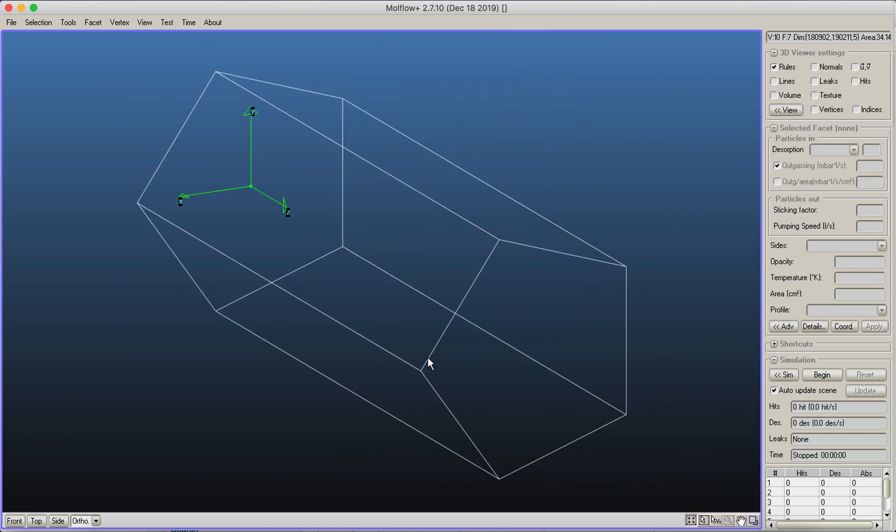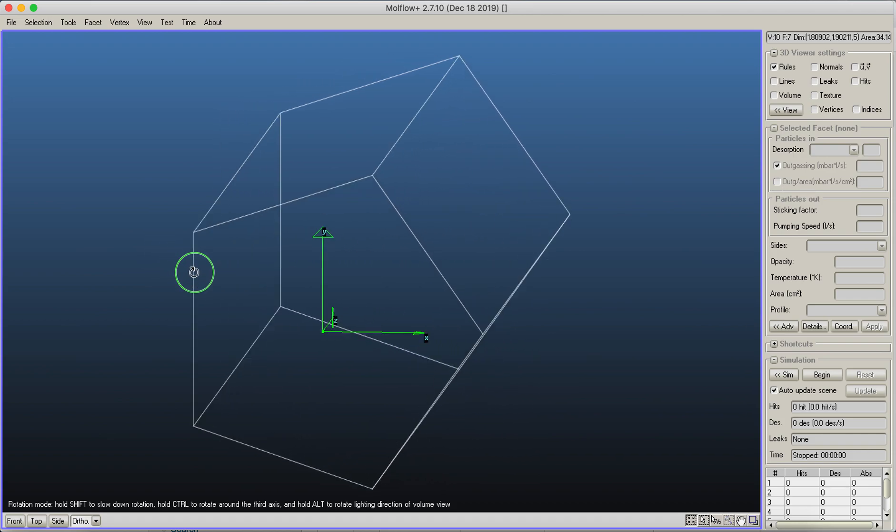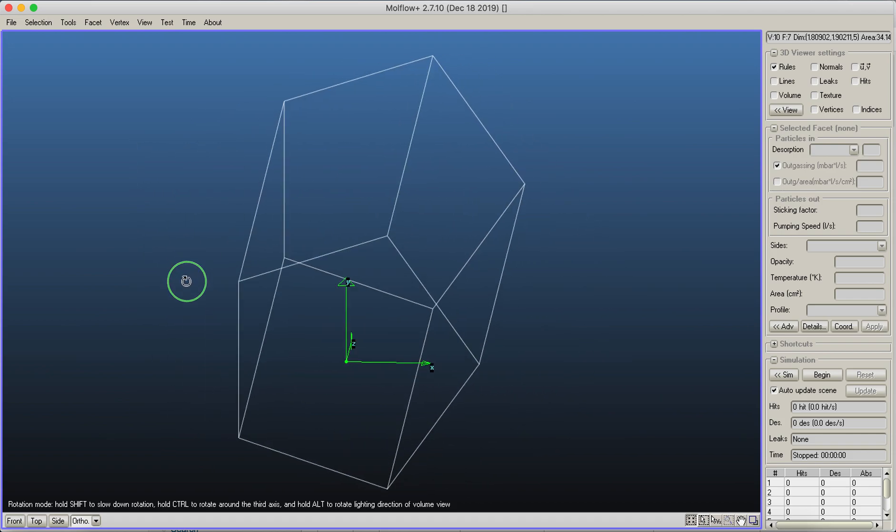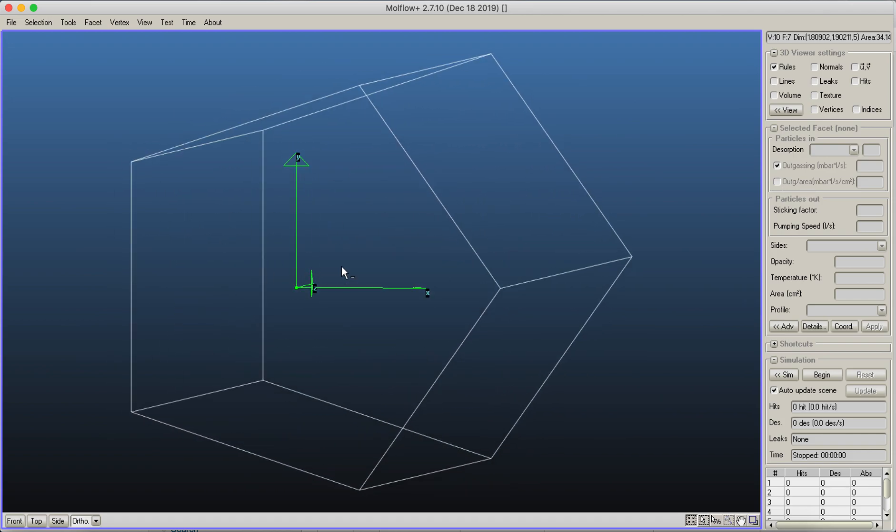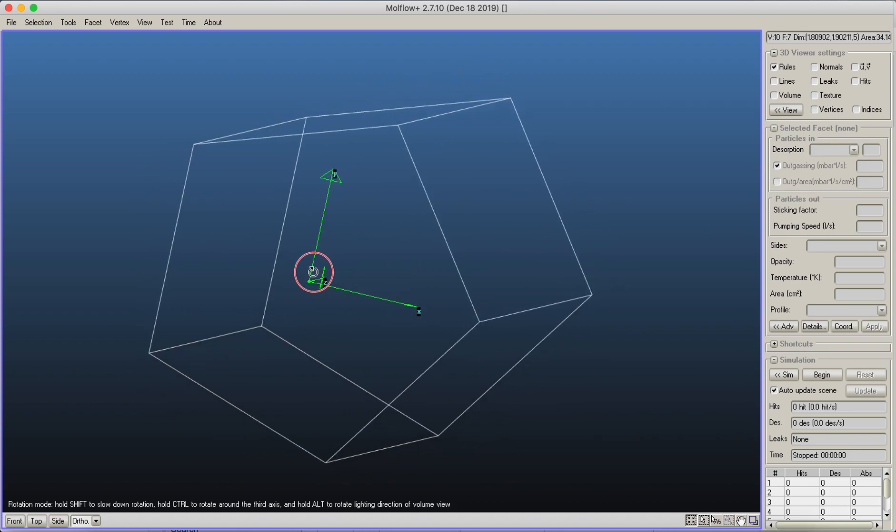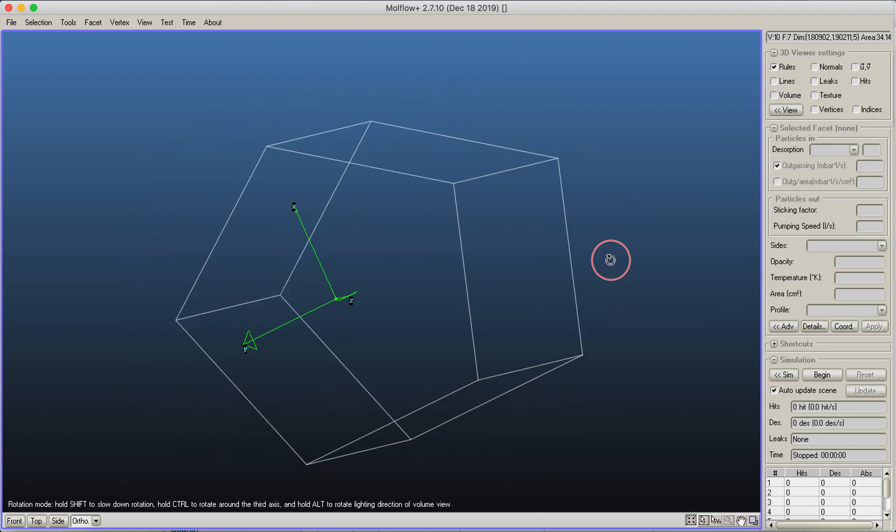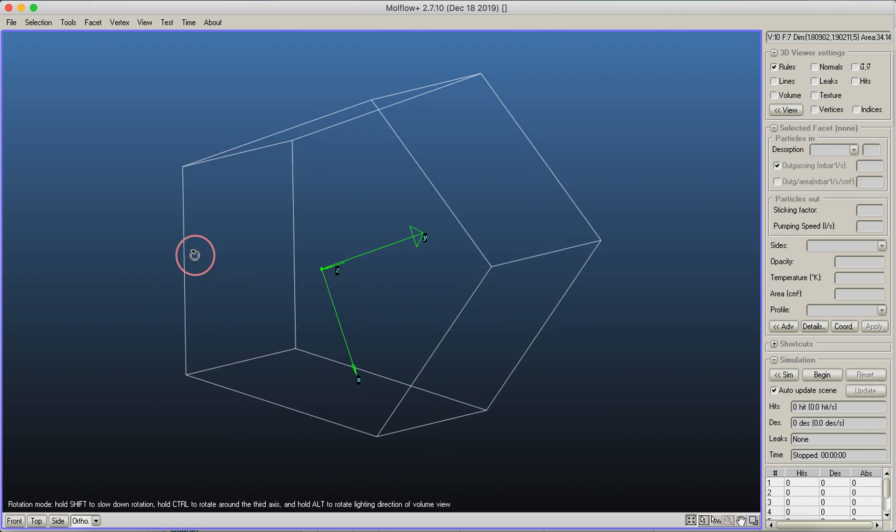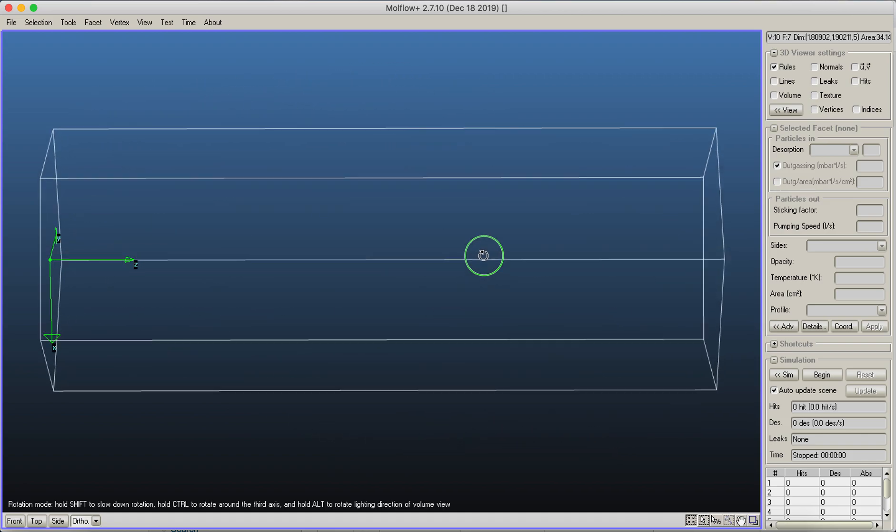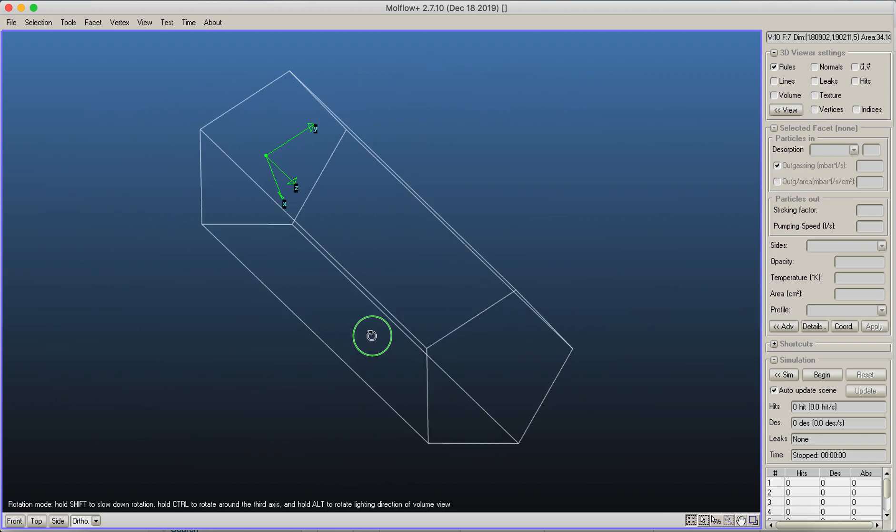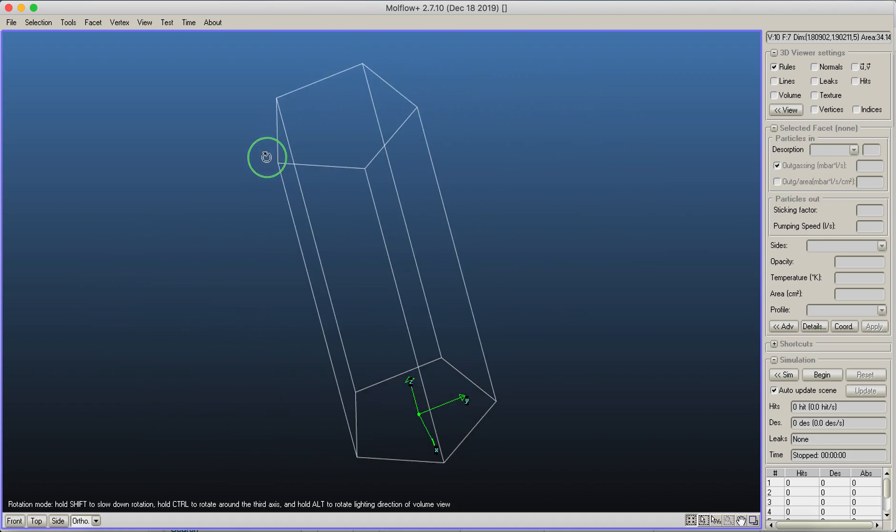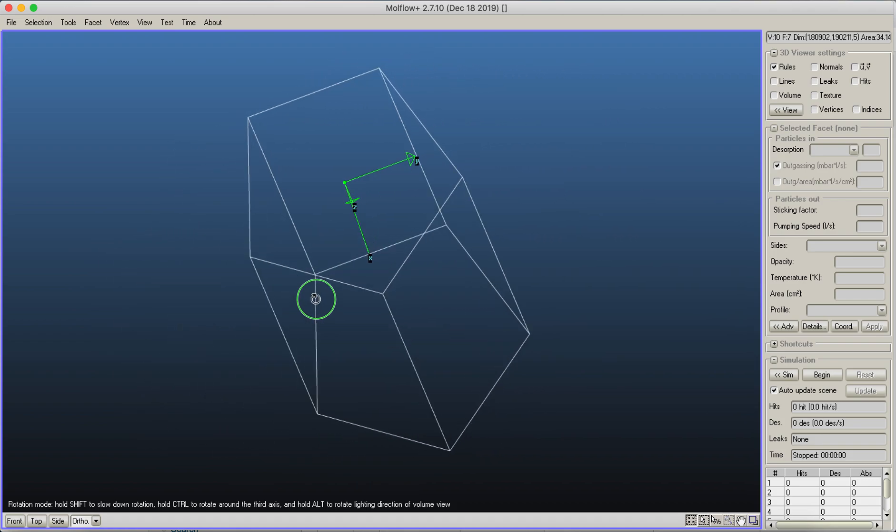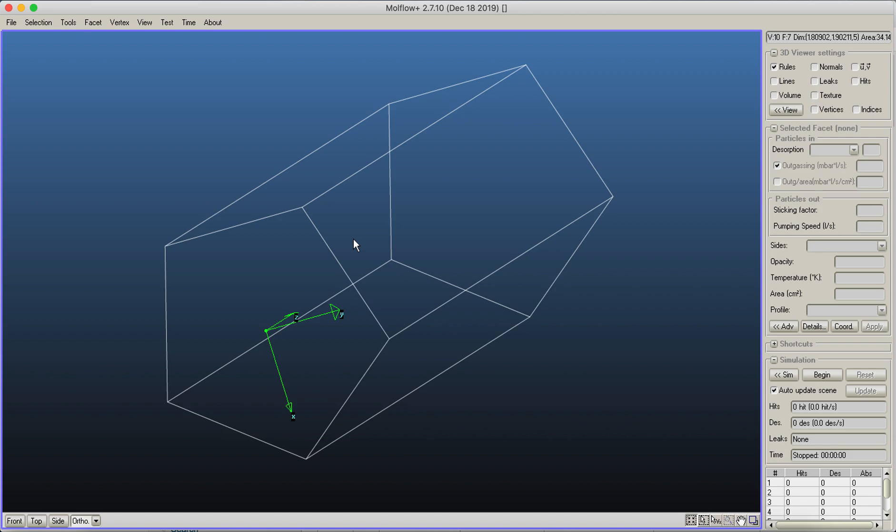Since we can rotate the geometry, one advanced thing is that you can actually hold the control key or the command key for Mac, and it allows you to rotate around the third axis. But right now, if you do that, then after that the rotation axis will change as well. So it's not recommended. You can only do that to get out of the default view.